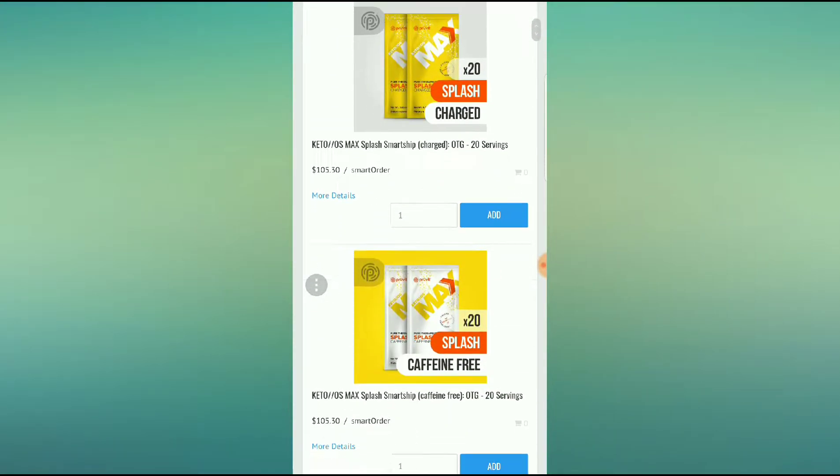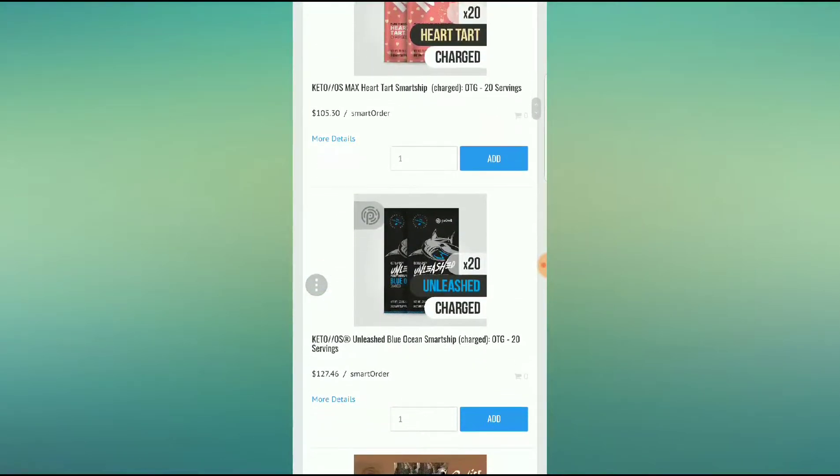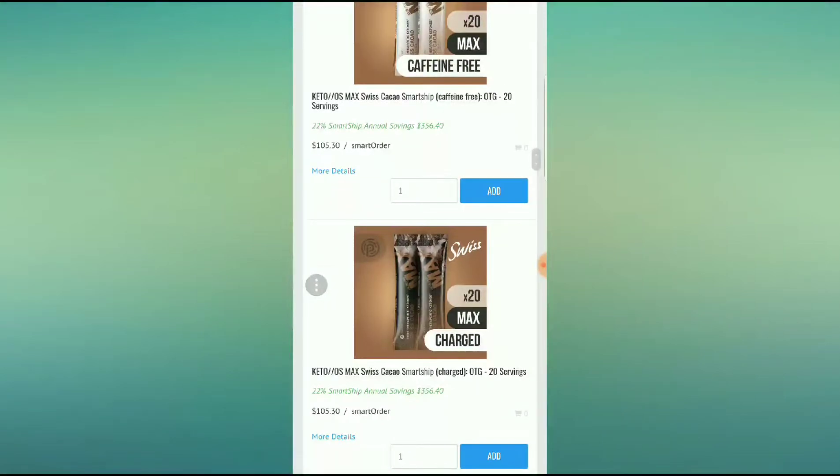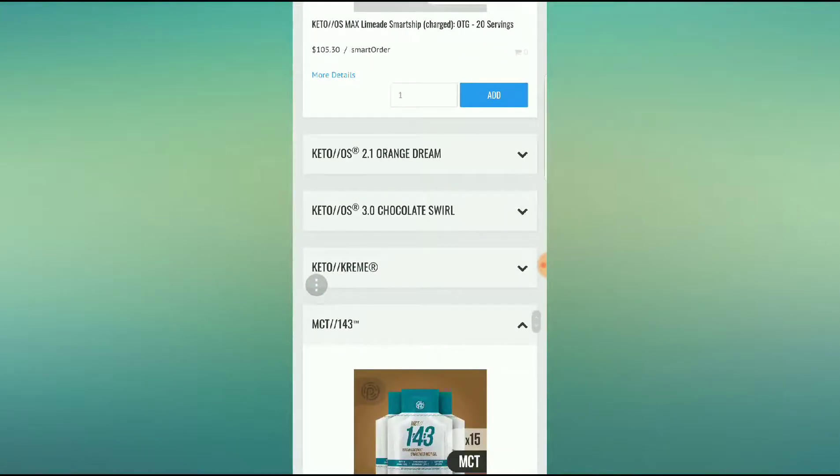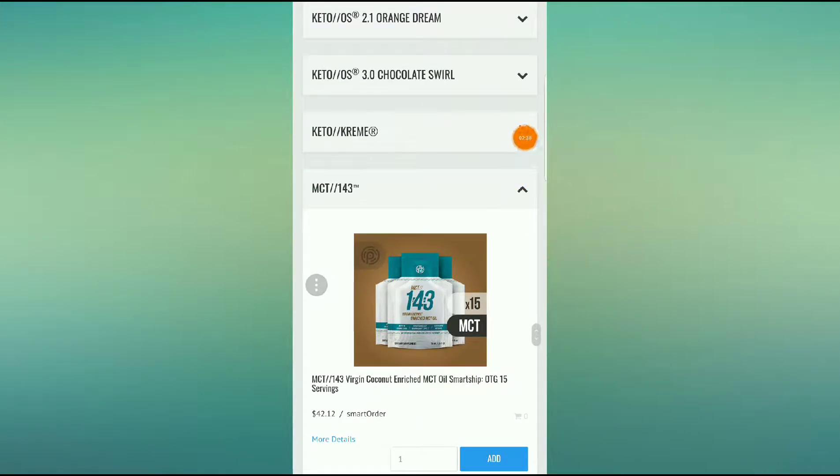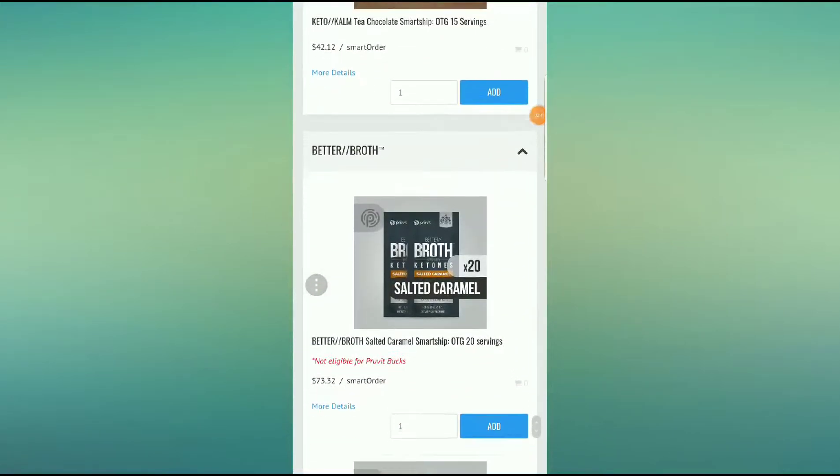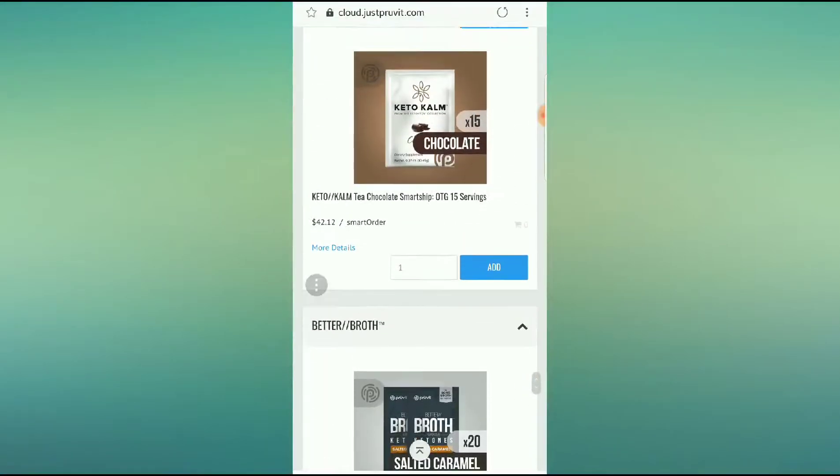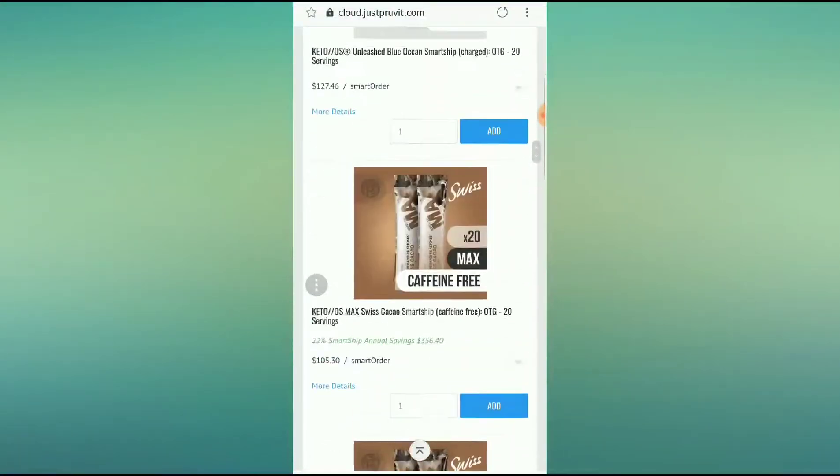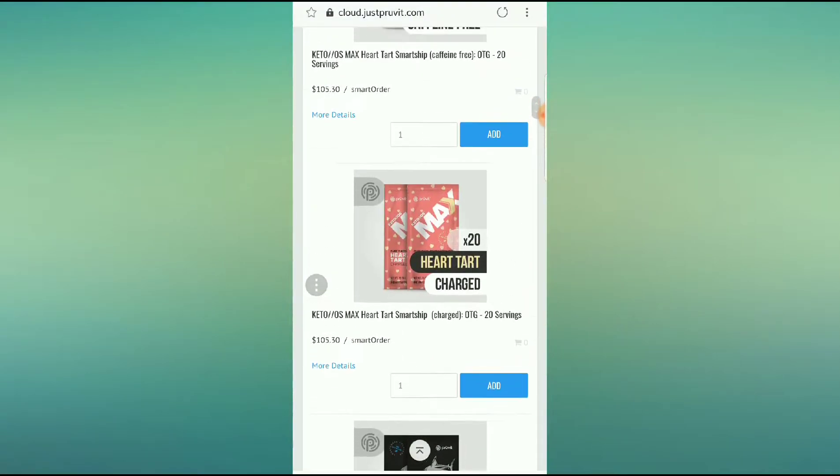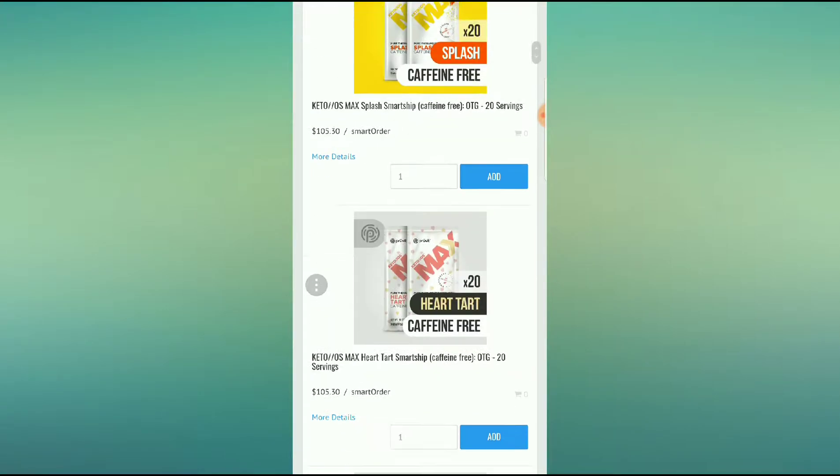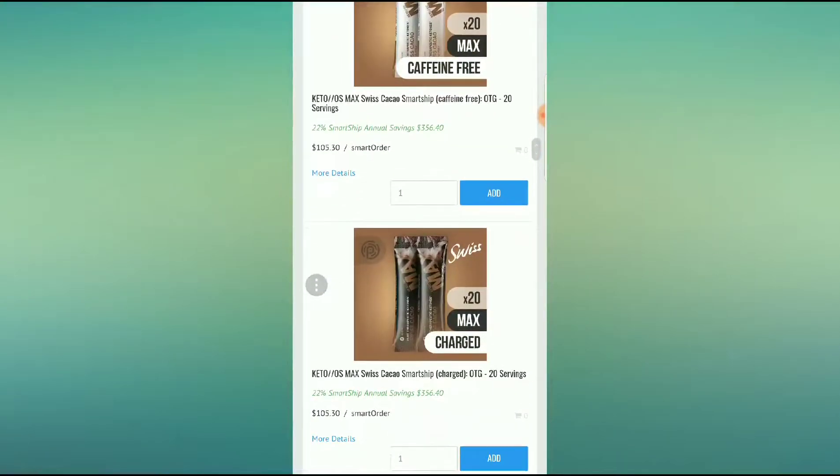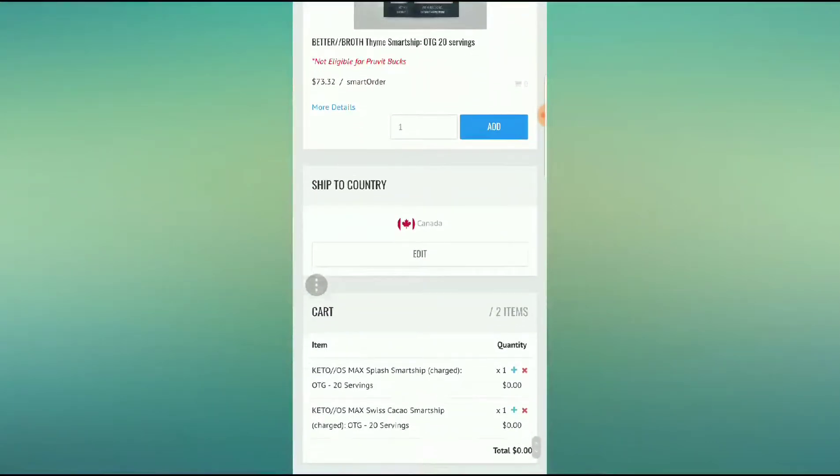So you get to go in. You can select any of your Max products. As you guys see here, we have all of the amazing flavors, including the brand new released lime. It's my absolute favorite. But you can also just do the OS formulas, keto creams, MCT143, Ketocoms, Bone Broth. We have everything. So you're going to select which ones you want for your SmartShip order. So I'm going to change mine up here just to help you out to show you how you can do this. So I'm going to add Splash to the order and I'm going to add Swiss cacao.